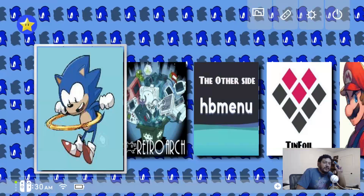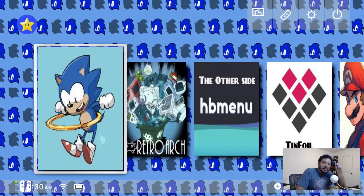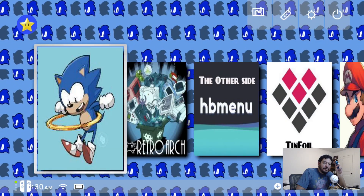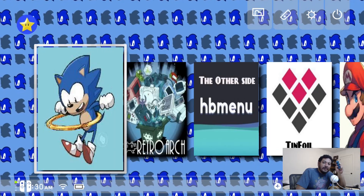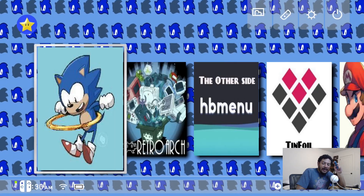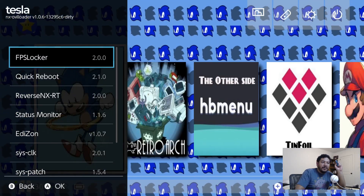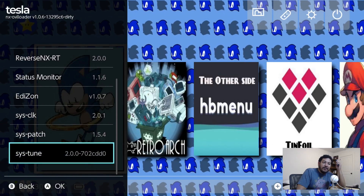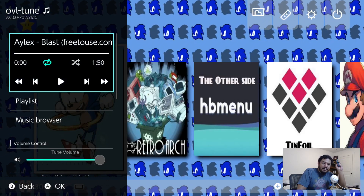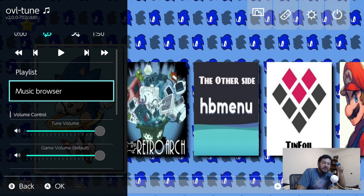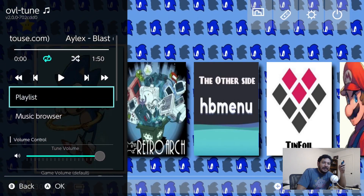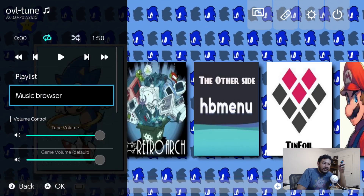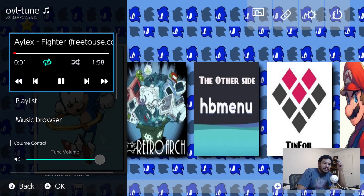On the Switch home menu, to access sys tune you need to open Tesla Menu. For me, I hold down the left shoulder button, hold down on the D-pad, and press the right analog stick. That opens up Tesla Menu where you can see all your sys modules. Go into sys tune — you probably won't have any music at first, so go into the music browser and add songs to your playlist.